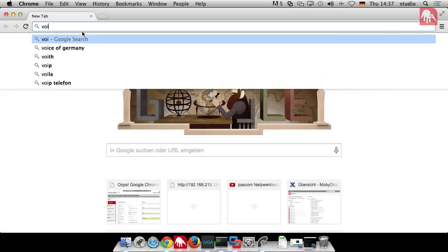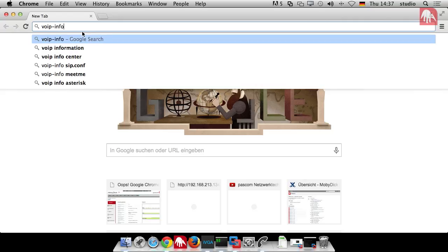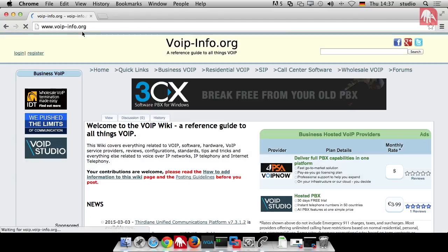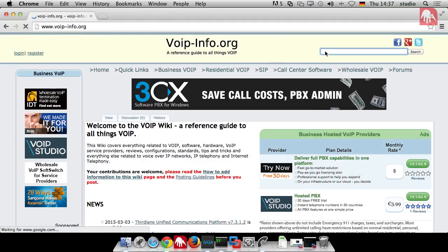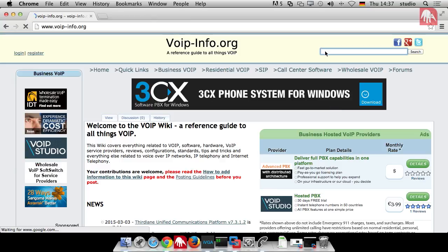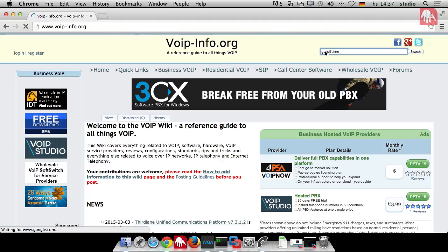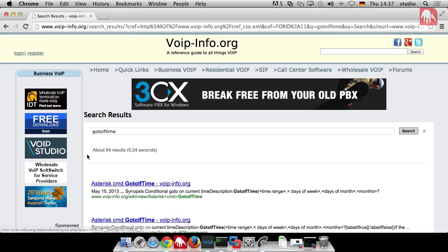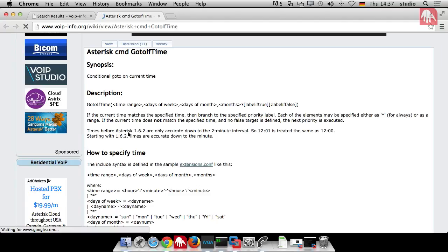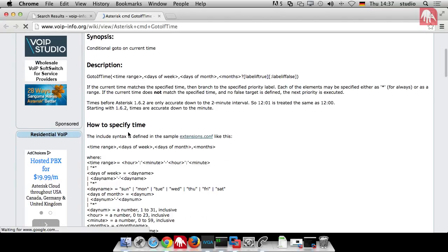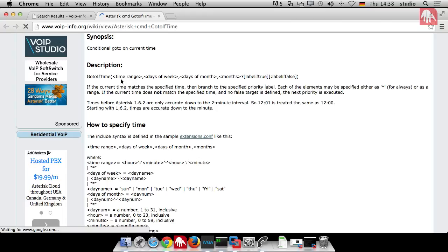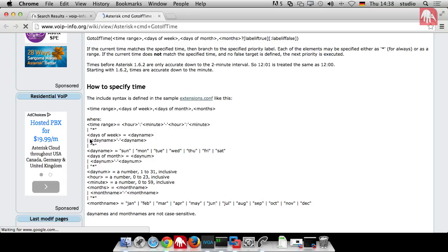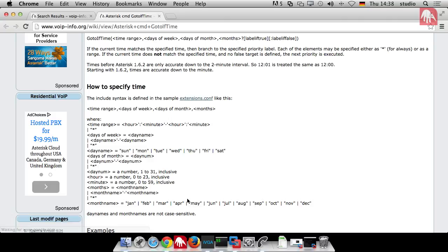We already had a look to the go-to. We just jump to another context. The difference is now that we jump to another context, but only if a time condition matches. And here is the syntax for the go-to if time. You can define times, weekdays, monthdays, and a time zone. And you can do something if this is true. And you can do something if this fails. So, the description is a little bit short or incomplete.